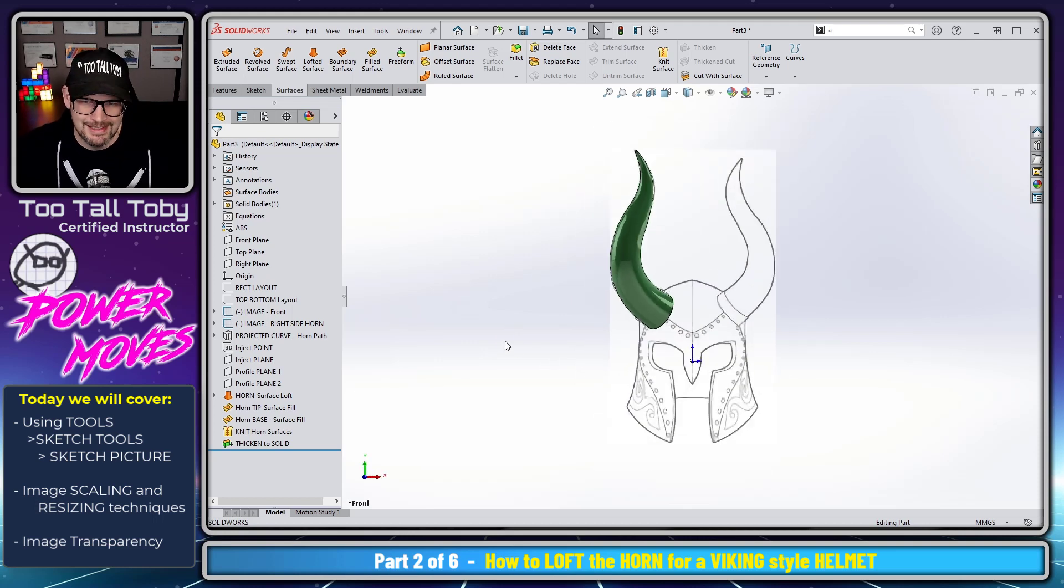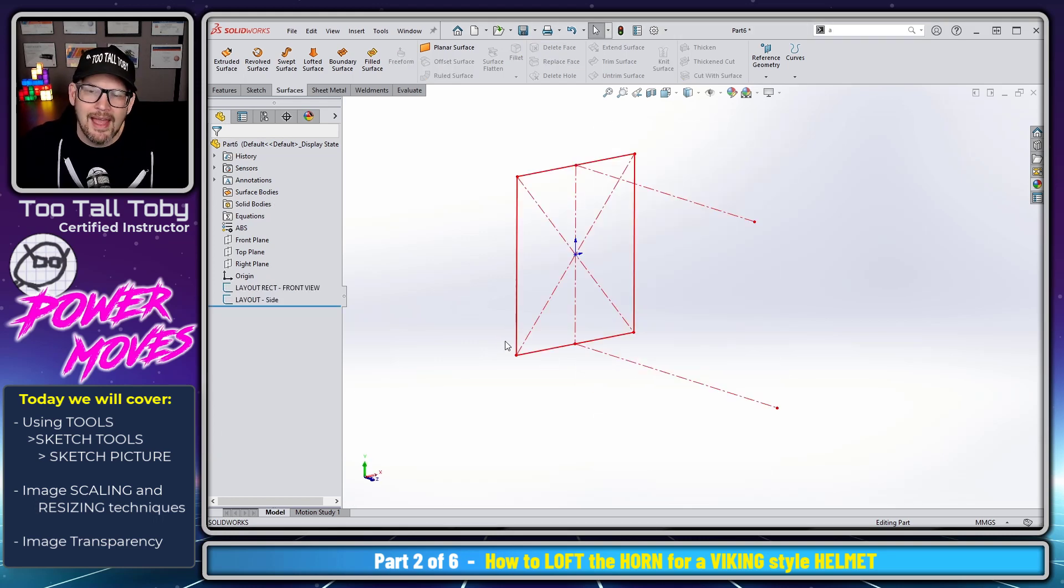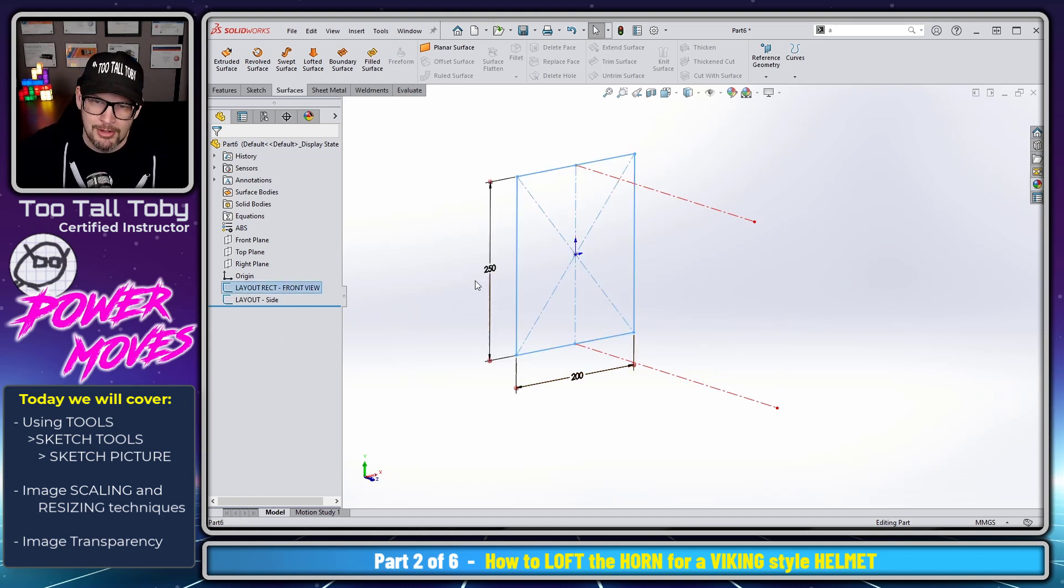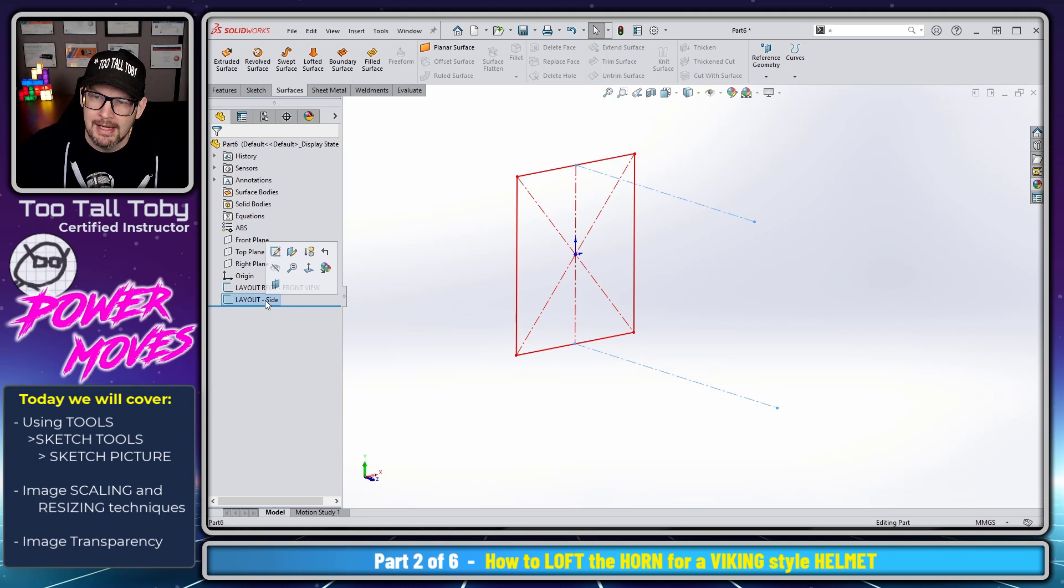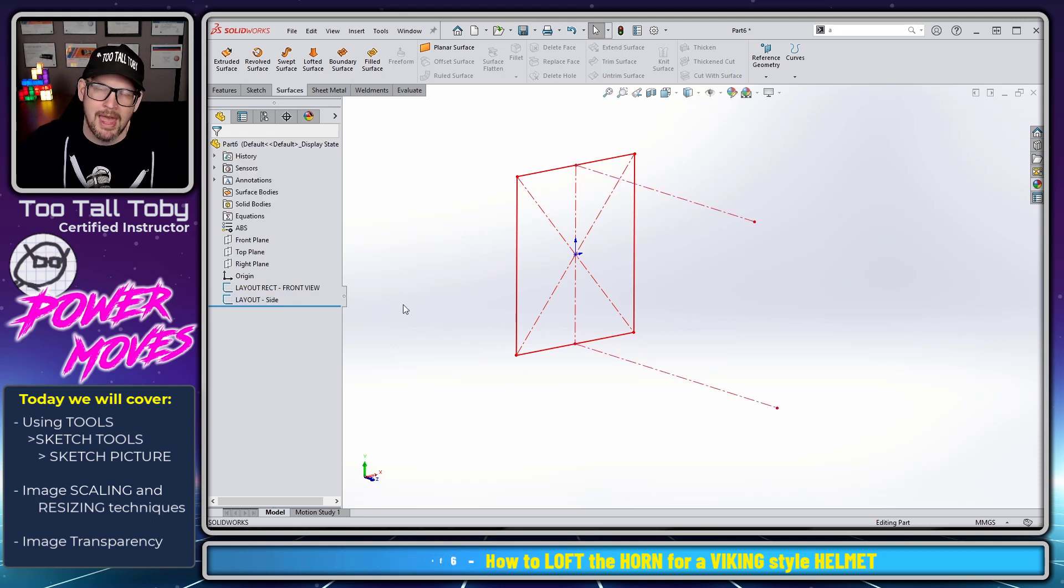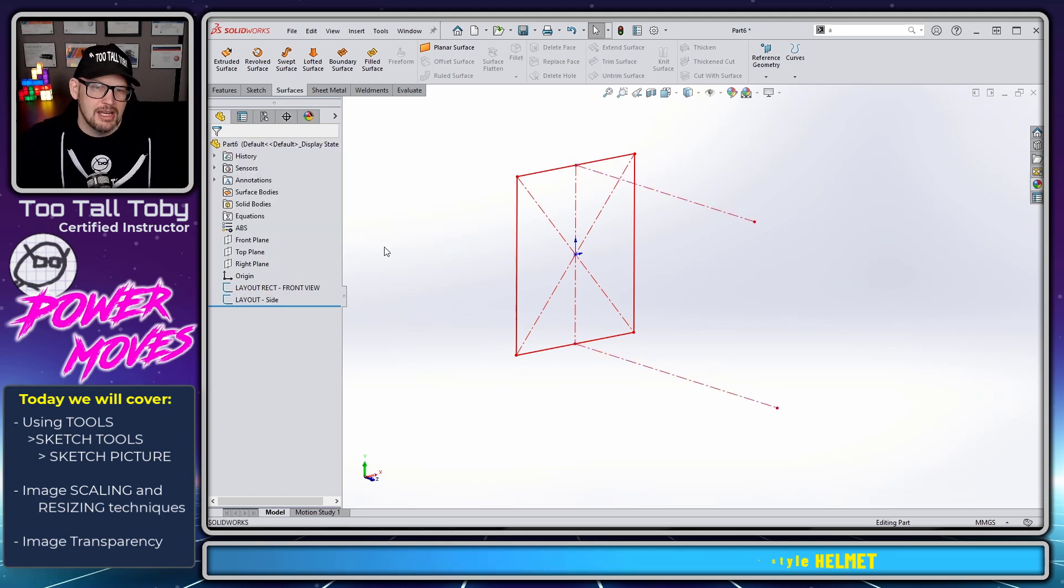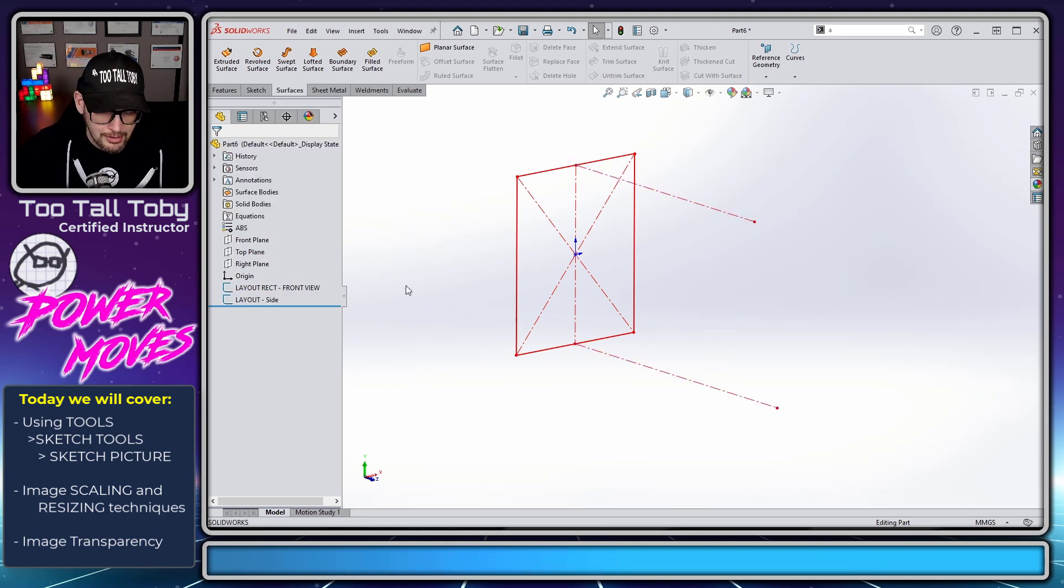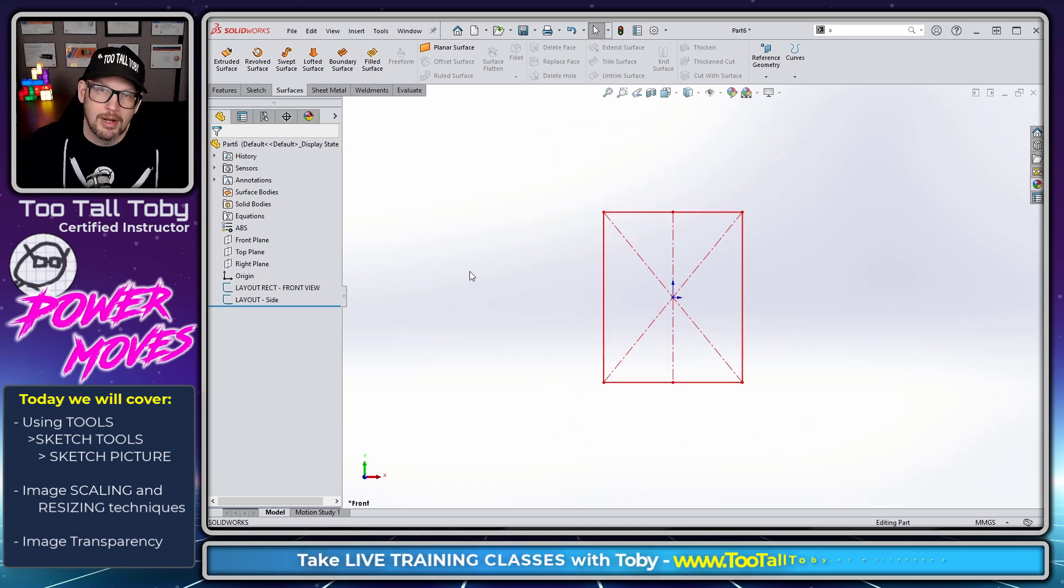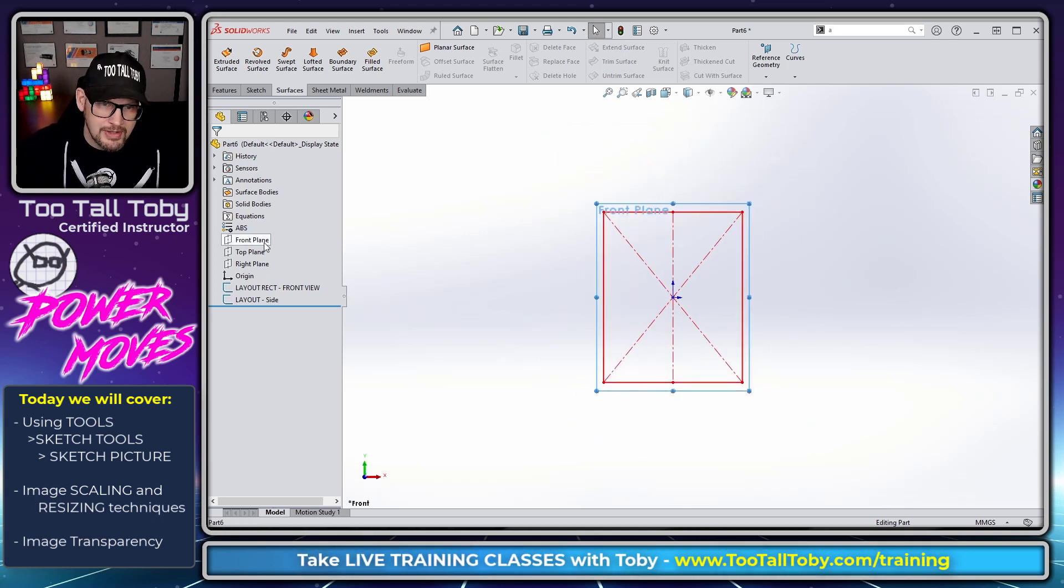In the last video we created our layout rectangle at 200 millimeters by 250 millimeters, we created a second image on the side view, and we changed the color of the sketches. So now we're going to return to this front view, we're going to begin a new sketch on the front plane.